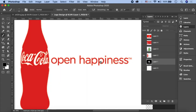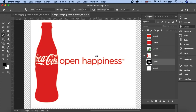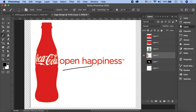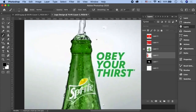Coca-Cola का एक slogan है 'Open Happiness'। इनके ads, products और commercials में यह portray किया जाता है कि Coca-Cola पीने से you will feel happy। इसी तरह Sprite को thirst के साथ link किया जाता है - अगर किसी के जहन में carbonated drink का नाम आए तो that is Sprite। This is actually the brand they have built over time.